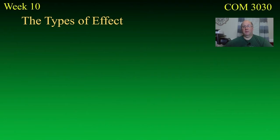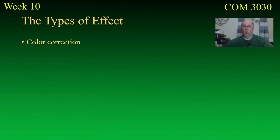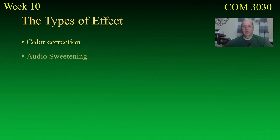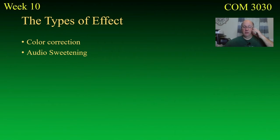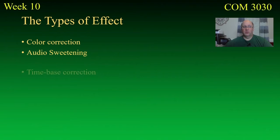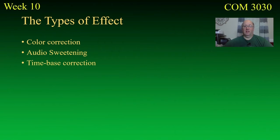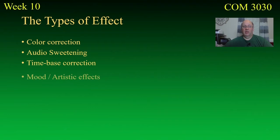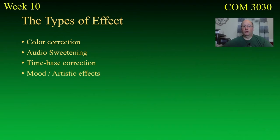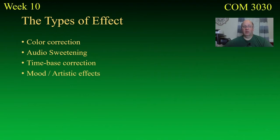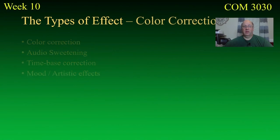Now, the types of effects we're going to talk about. One is color correction. Color correction. Two, audio sweetening. And these are some of the basics, the basic things that you might find yourself doing. Time-based correction. We'll talk about what that means as we go along. And mood and artistic effects. Those are the four that we're going to start with. And we're not going to go into in-depth on all of them, but I just want you to understand what they are.